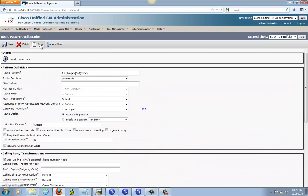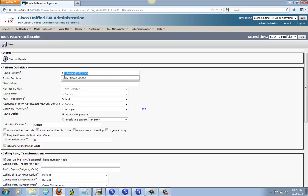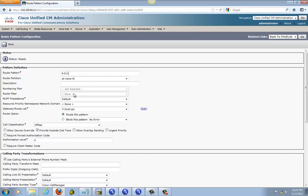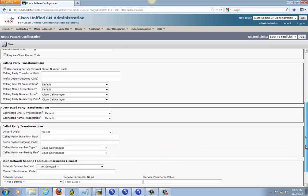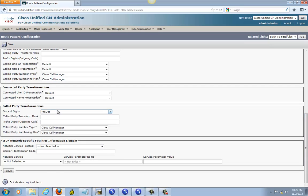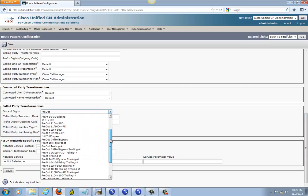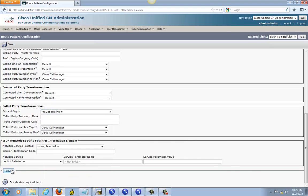We are going to do one more — copy this and do international, which is going to be 011, then a pound sign pound sign so that you can press pound to wait into digit timeout for it. International partition. And we are going to have pre-dot, pre-dot trailing, save it.